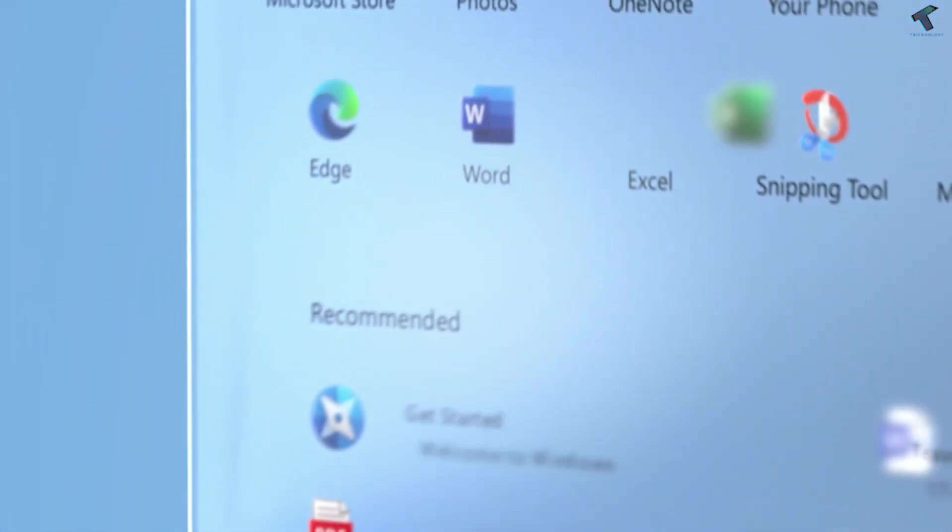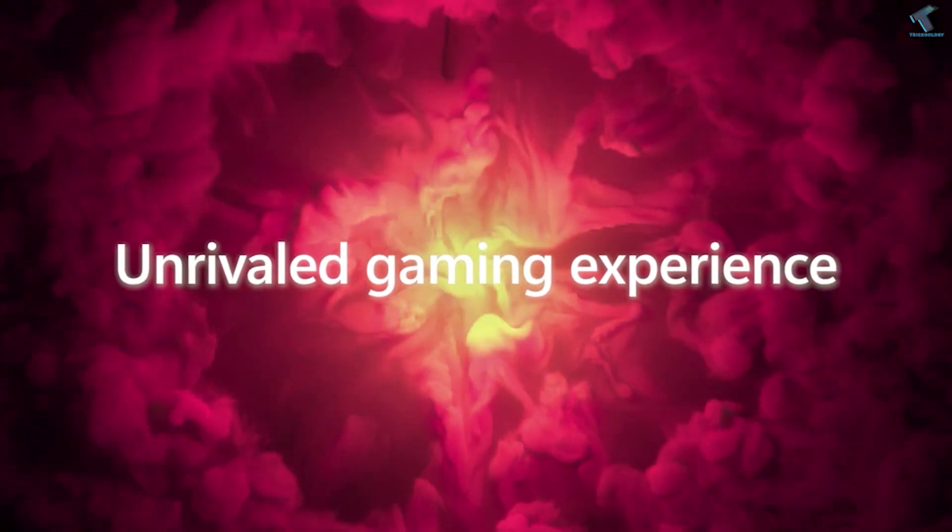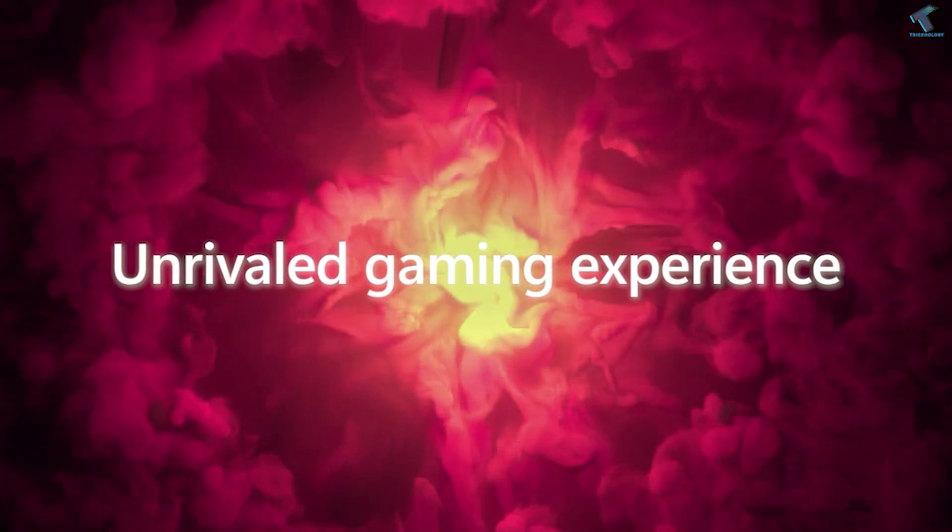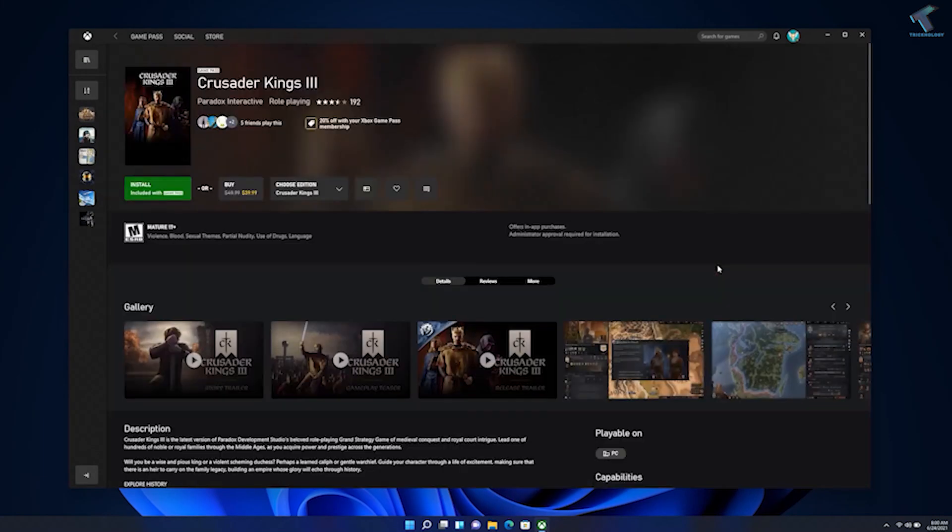So first, let's talk about gaming. If you are a gamer, then Windows 11 is for you because Microsoft added a new feature called Auto-HDR in Windows 11.